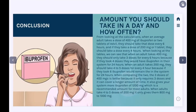So what is the amount we should take in a day and how often? From looking at the calculations, when an average adult takes a dose of 400 mg of ibuprofen or two tablets of Advil, they should take a dose every six hours. If they take a dose of 200 mg or one tablet of Advil, they should take a dose every four hours. When looking at the charts, an adult taking 400 mg should only take three doses every six hours, because four doses would leave ibuprofen in the system for 24 hours. An adult taking 200 mg should take four to five doses every four hours, because six doses would also leave ibuprofen in the system for 24 hours.